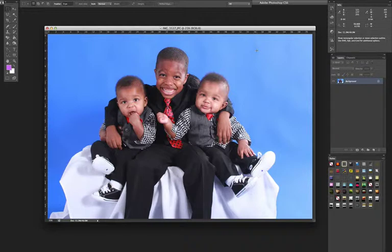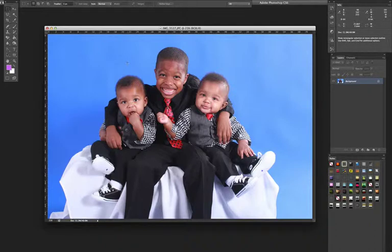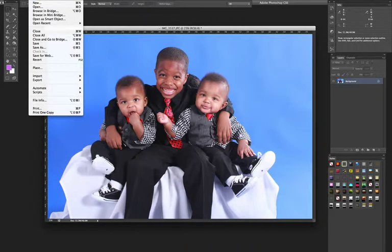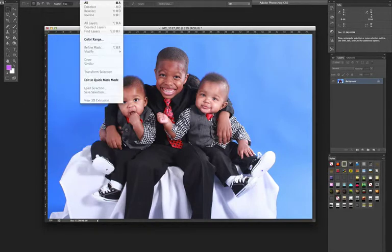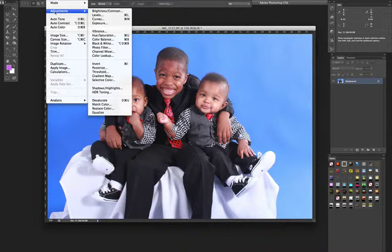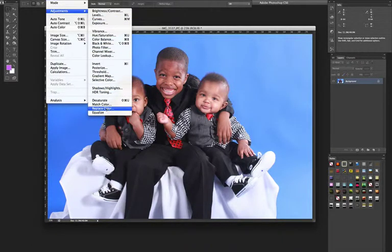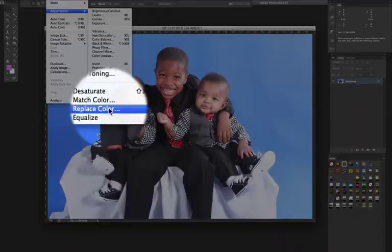For this exercise, I'm going to show you how to change the color of the background. First thing we need to do: open up a picture that you want to alter. Then go up to the top, click on Image, go to Adjustments, and go all the way down until you see Replace Color.